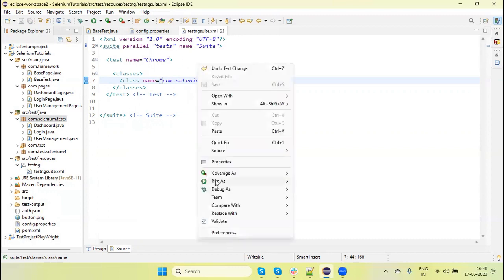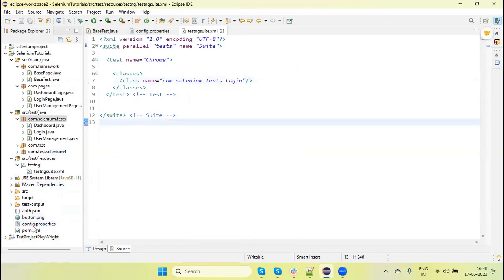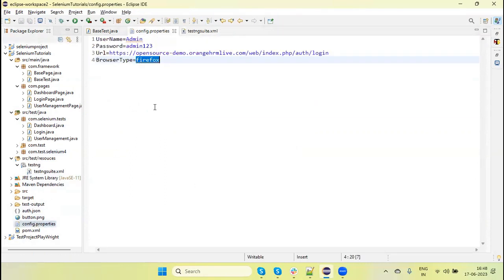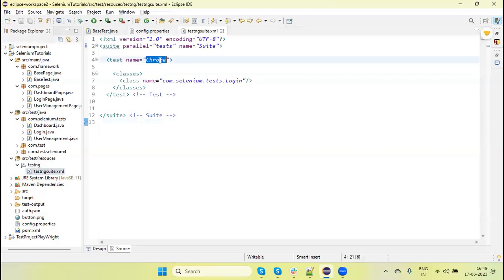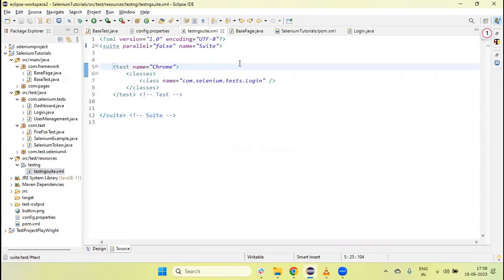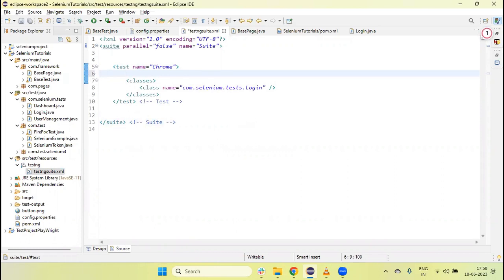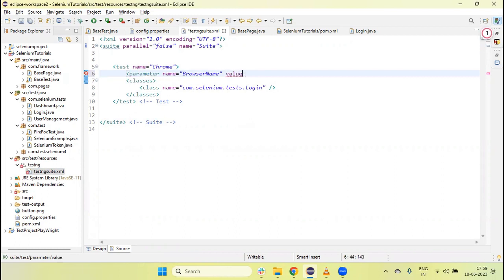Before running, note that I have configured Firefox in the config file, so the test will pick the browser type from there and run on Firefox. But we want to run on Chrome browser, so we pass a parameter. We add a parameters tag with name equal to 'browser.name' and its value equal to 'chrome'.